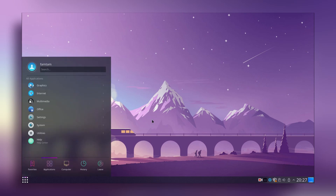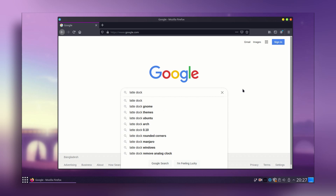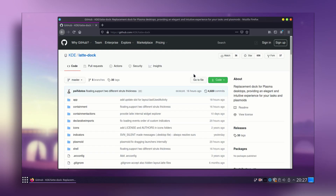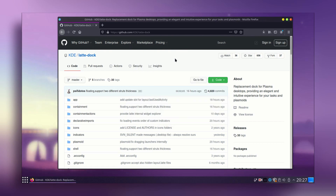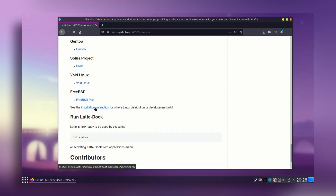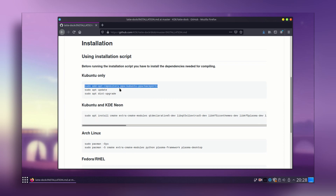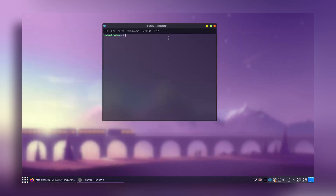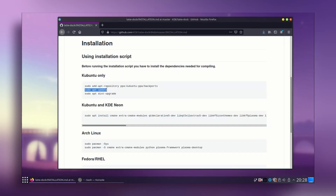Go to the browser, search for Latte Dock, and go to their GitHub page. Download the zip file, save it, click OK, then scroll down to the bottom and click on the installation instructions. From there, scroll down and copy the first command, then go to the terminal, paste it, press Enter, and press Enter again.